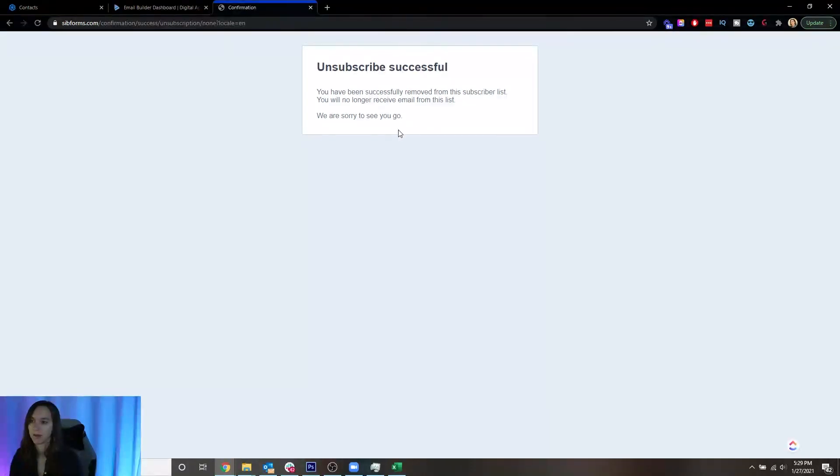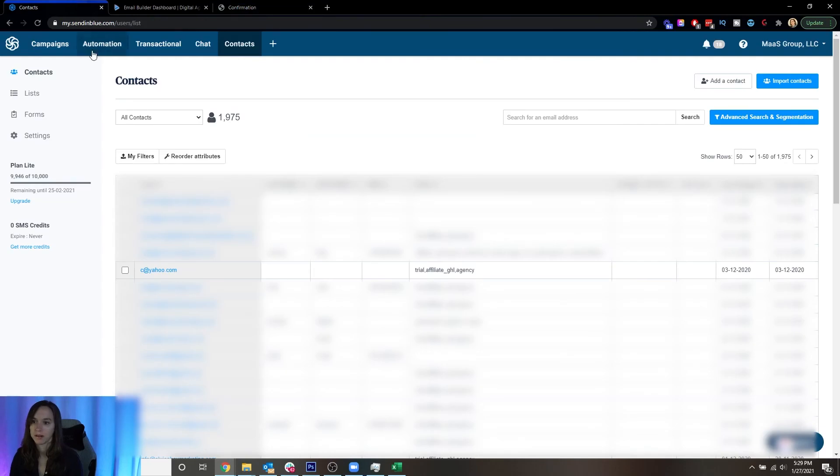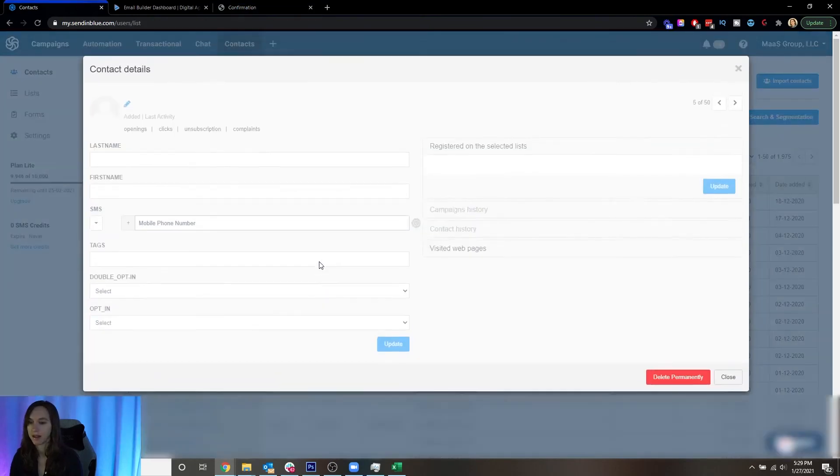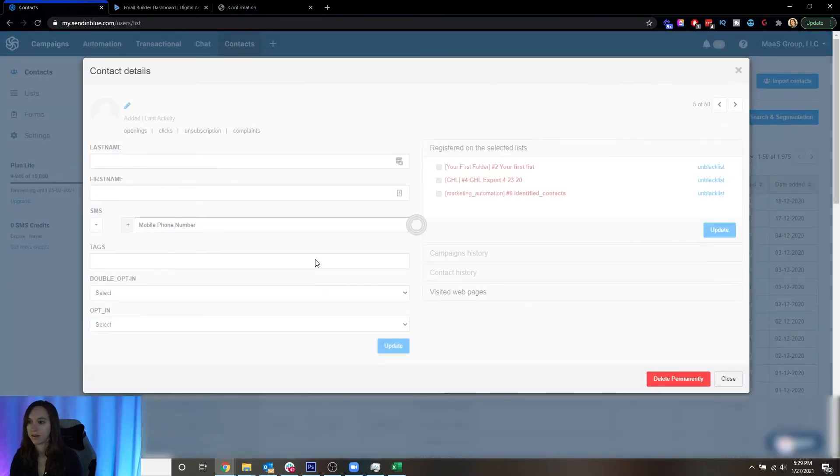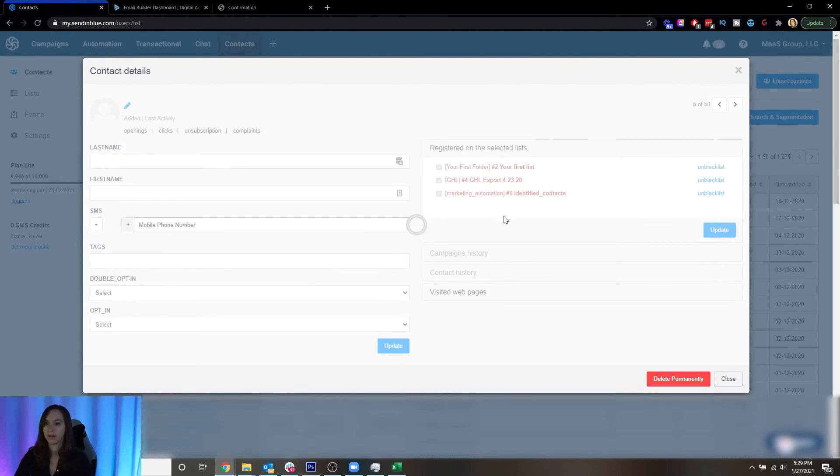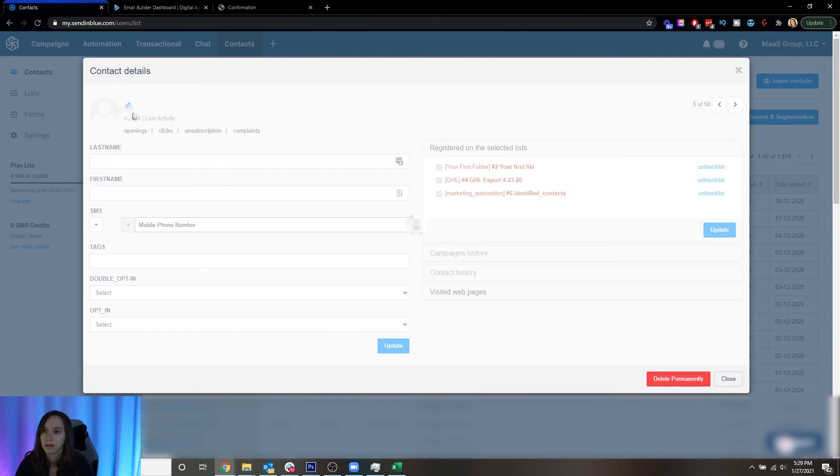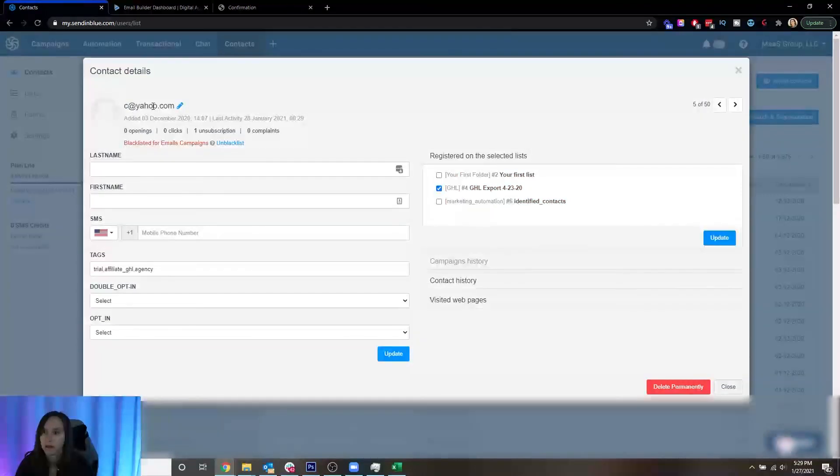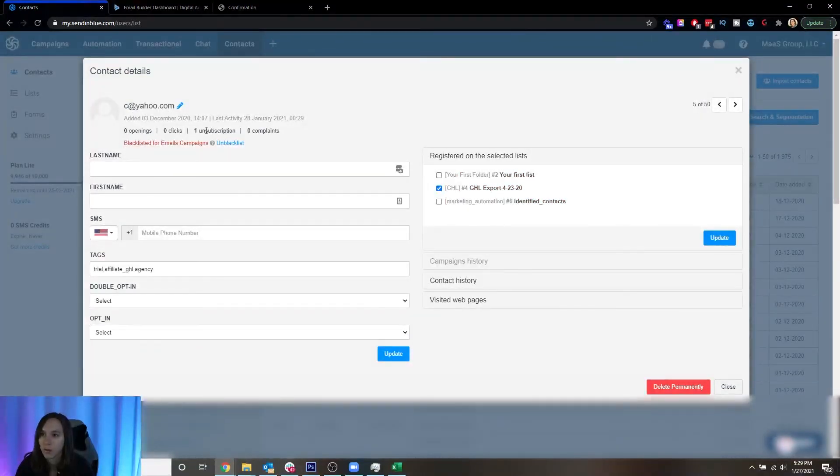So now we know it works. We can go over into our contacts and validate that this one is gone or unsubscribed. And it looks like here one unsubscription.